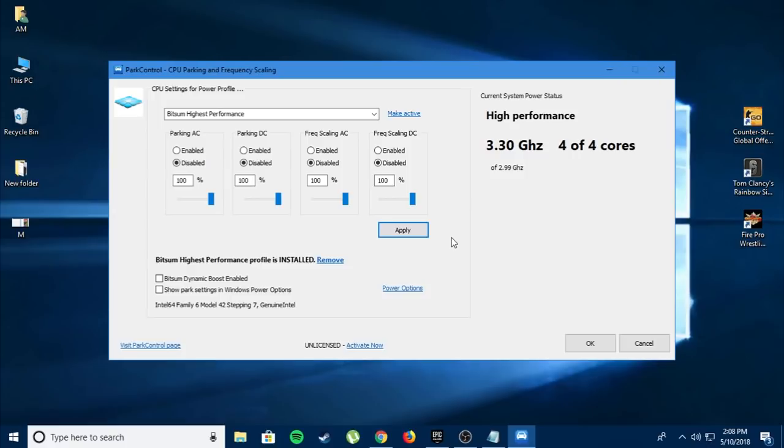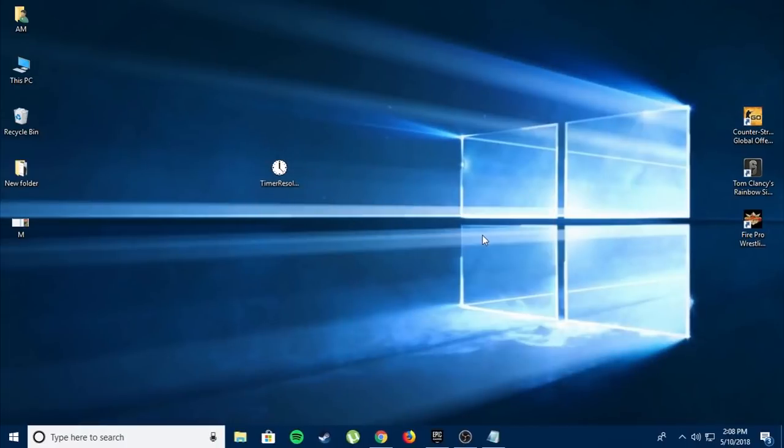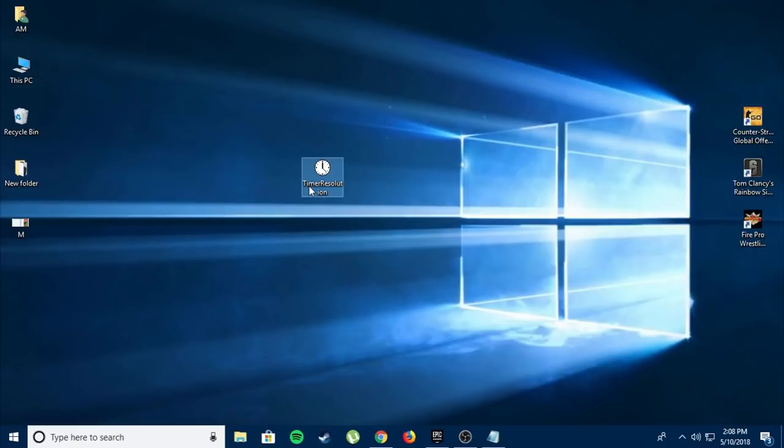Now is the last step, and for this step you need another software called Timer Resolution. The link will be in the description - just download it, install it, and open it. What this software does is lower the latency between your monitor and your hardware and also your game.